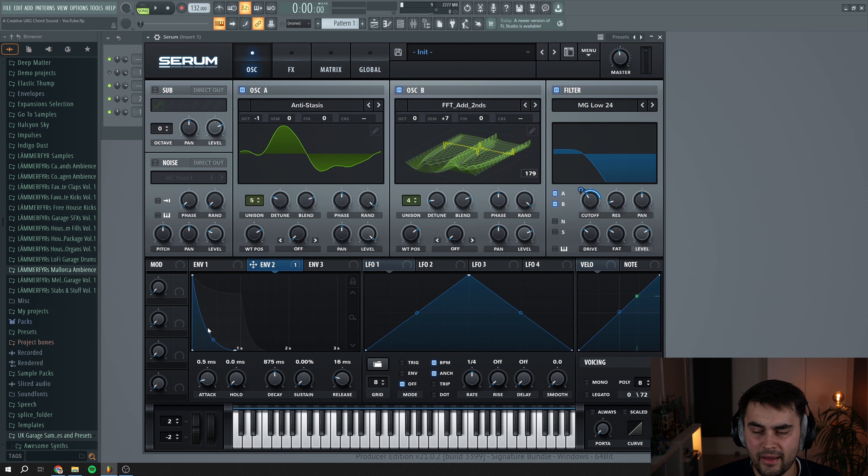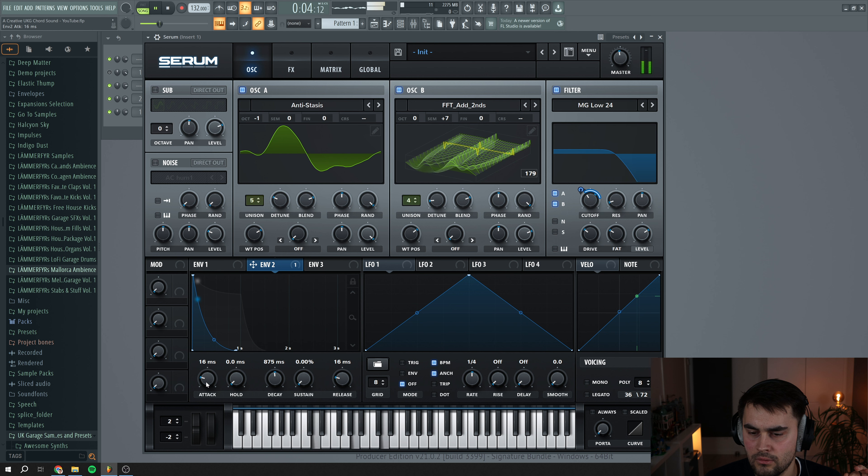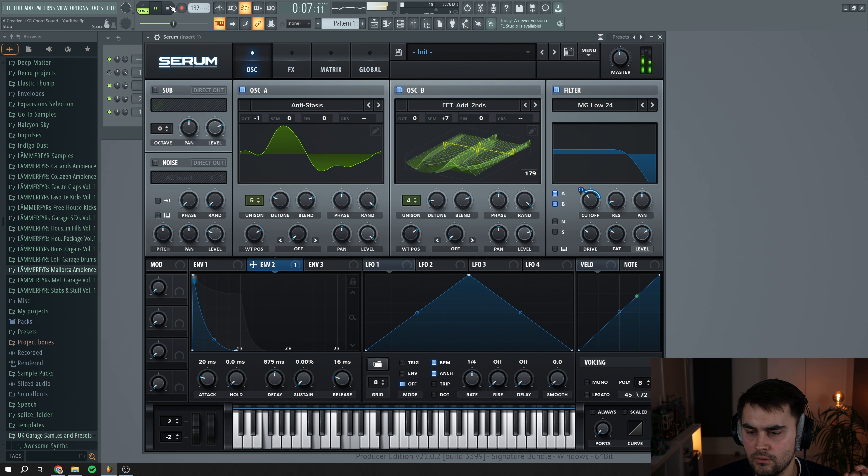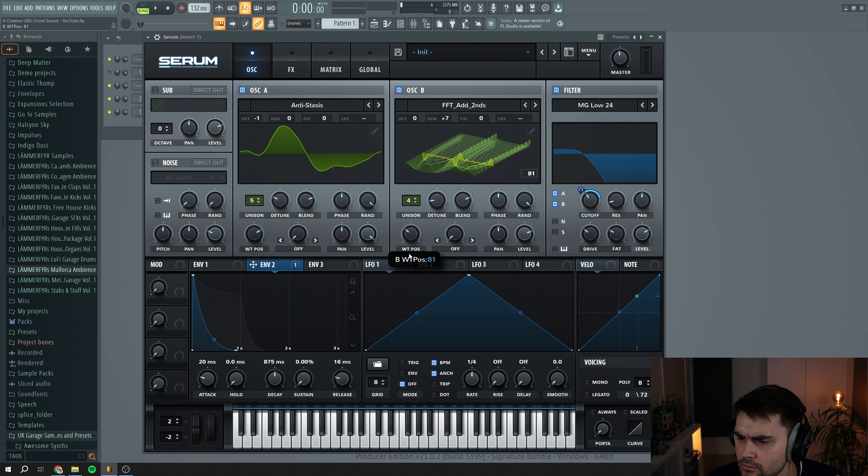And I actually want to add a little bit of attack to the sound. We're going to go back into oscillator B and change the wavetable position a little bit, so we're going to set it around here instead.